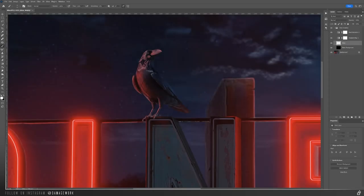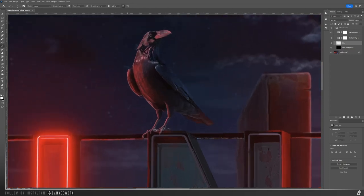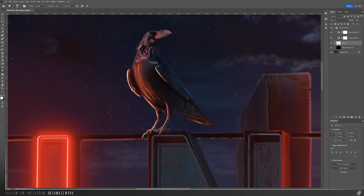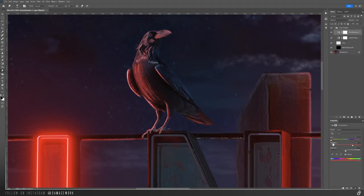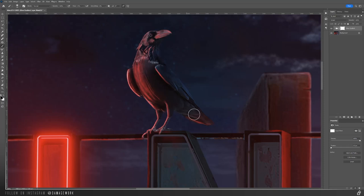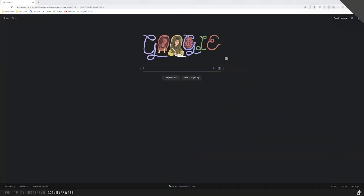For another example, you can use this technique to create highlights. So say you want a red highlight on this crow coming from the neon sign. Just paint the highlight. And if you need to, smooth it out with the smudge brush. Then change the color to red. And add a mask to the glow gradient group to erase where you need to.